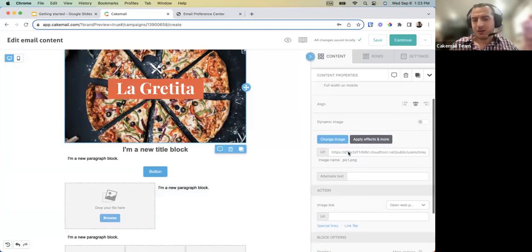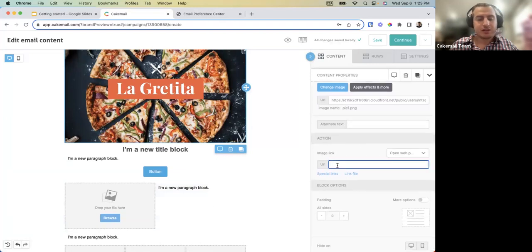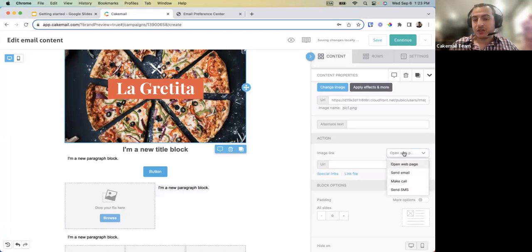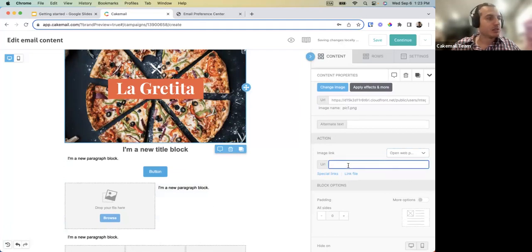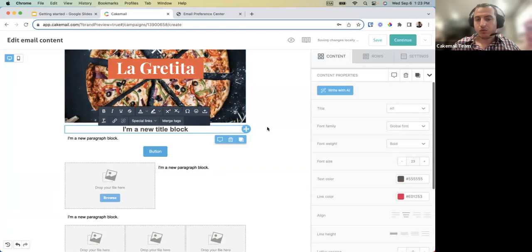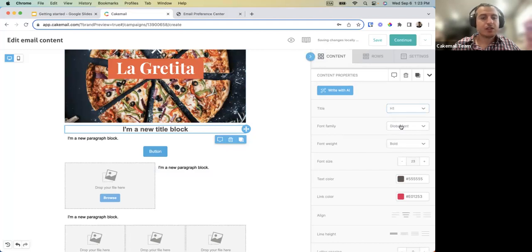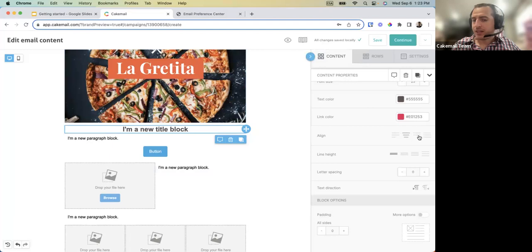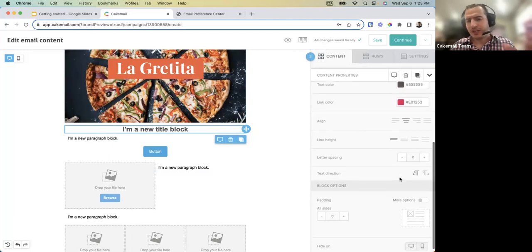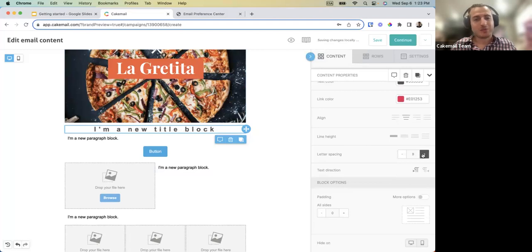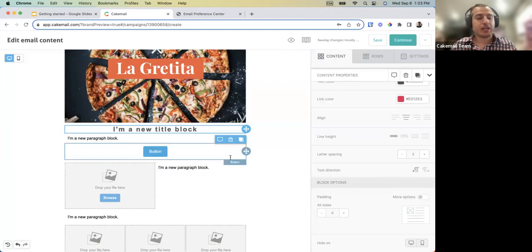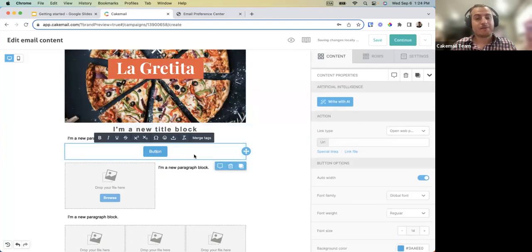Once an image is selected you can add a URL link to your website, or set what happens when clicked — send an email or dial a phone number. For titles you can choose H1, H2, or H3, font families, colors, alignment, letter spacing, and many other options to get the exact look you want.